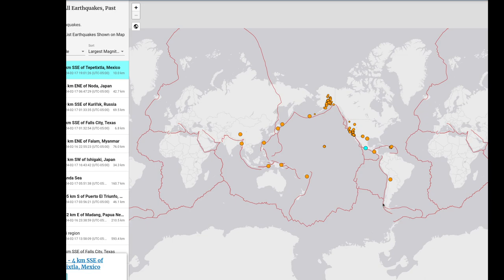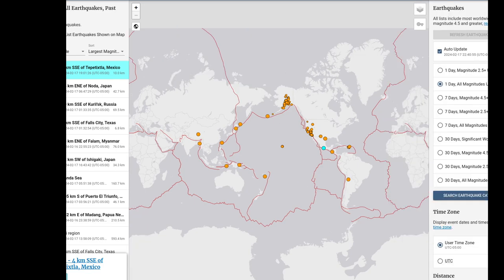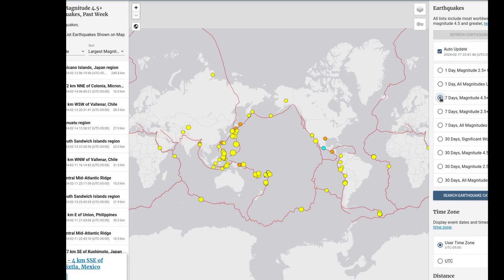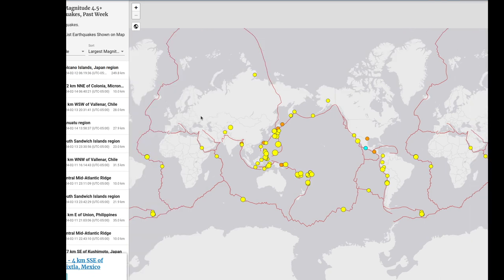Now we're going to change our view and take a look at seven days with the 4.5 plus magnitudes. We're going to keep it on the world view, and you're going to be looking at how many earthquakes were listed for this particular set of data.